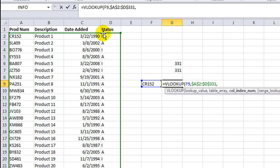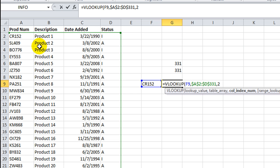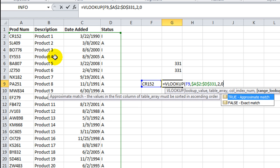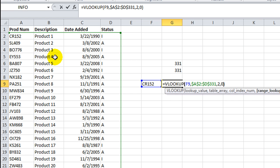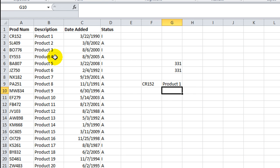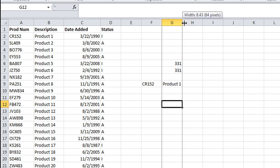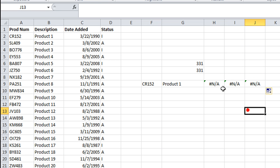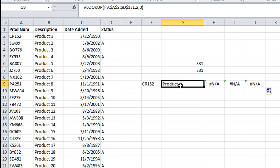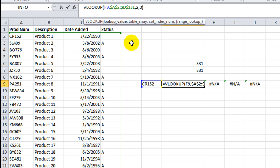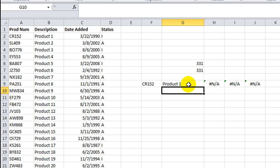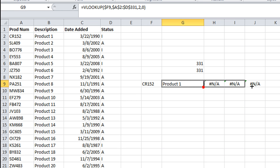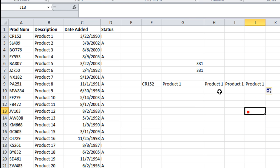We want to get the description, so we'll say column 2, and comma, 0, FALSE. We want an exact lookup. So there we have it. We have the product. And if I copy this over, I need to put F9. We need to lock in F. So that should work if I copy this down.